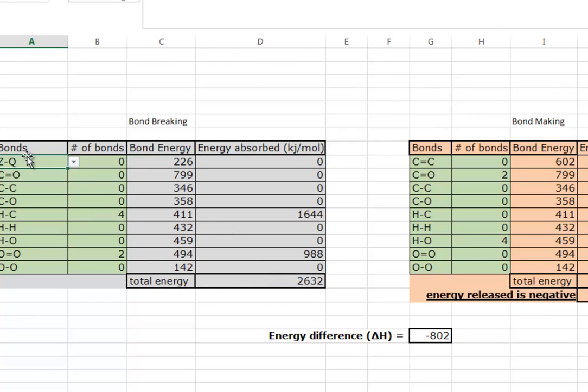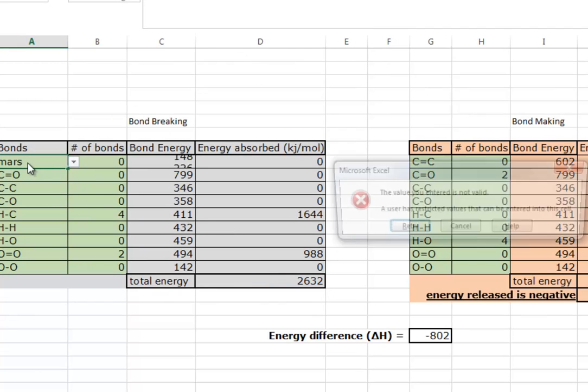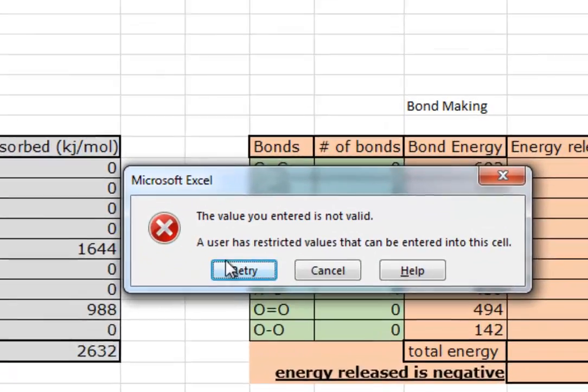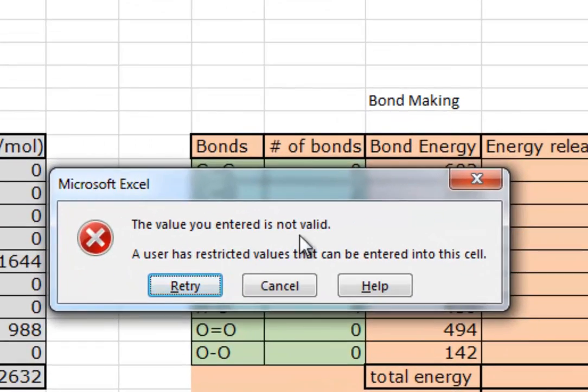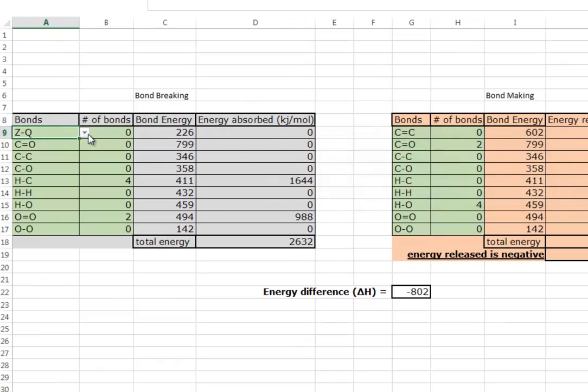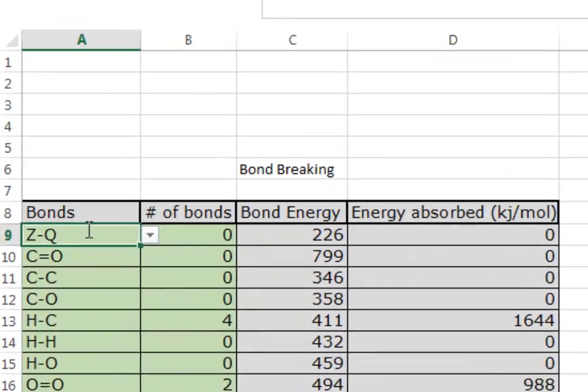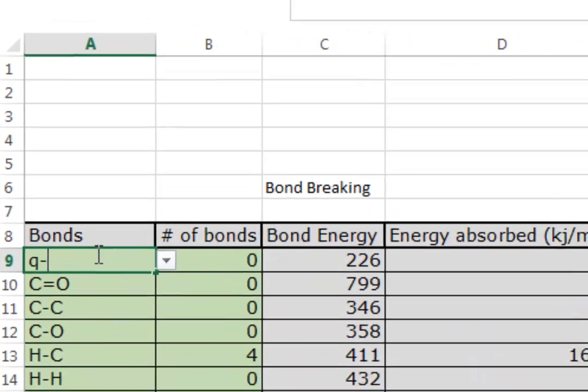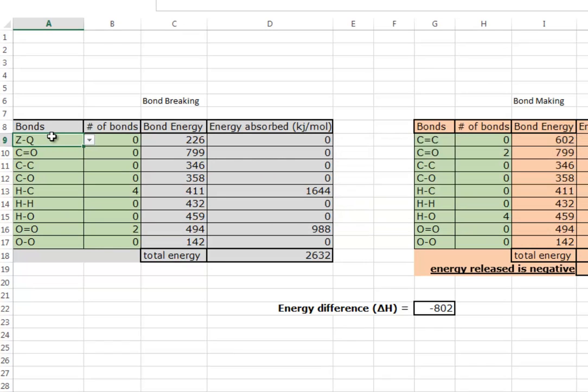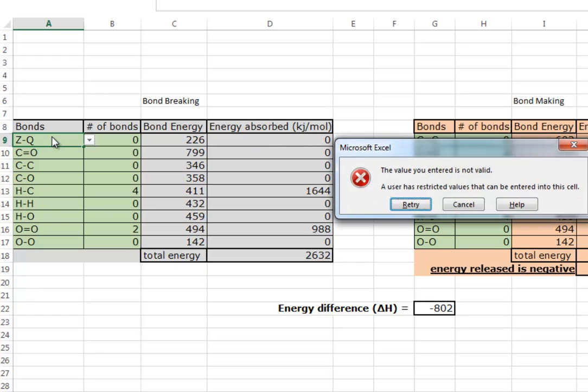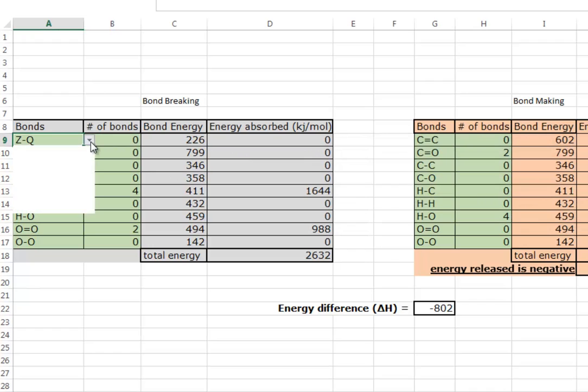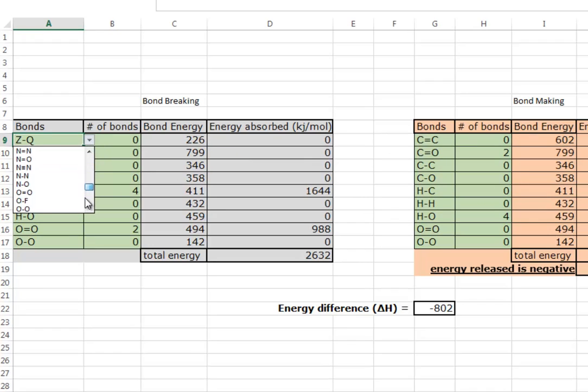Now what happens if we try to do Mars? We try to do Mars - it says that is not valid. What if we happen to do Z to Q, if we go Q to Z, it says not valid. What if we do Z dash Q? Not valid. Nice thing is clicking in here, only that valid list - anything in that list is valid.